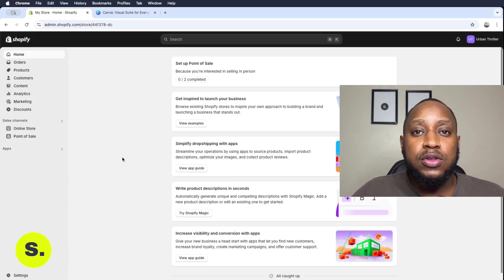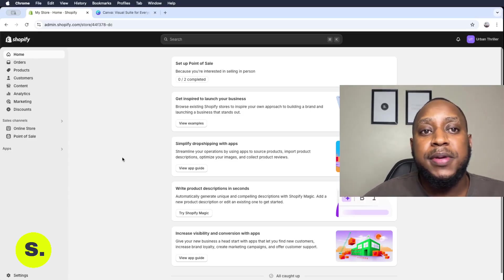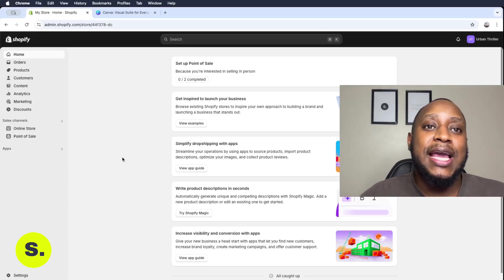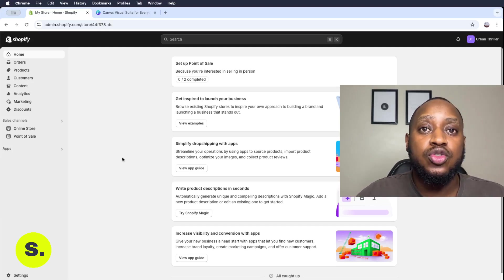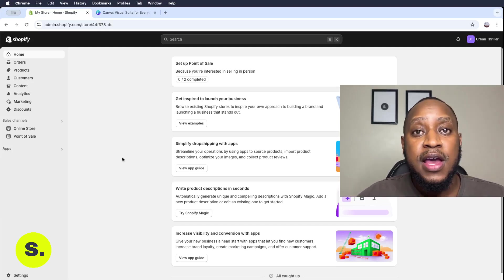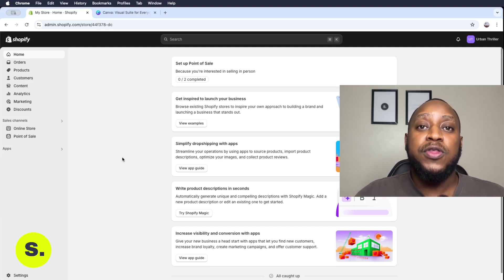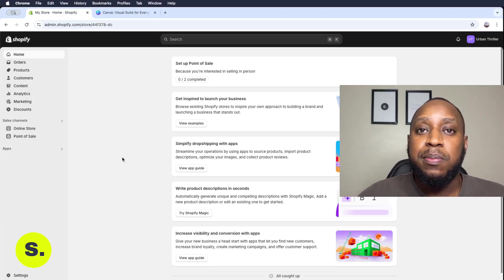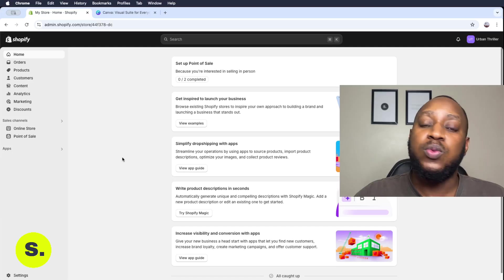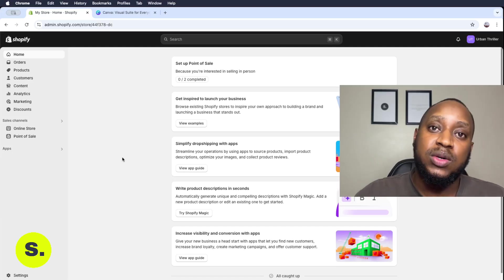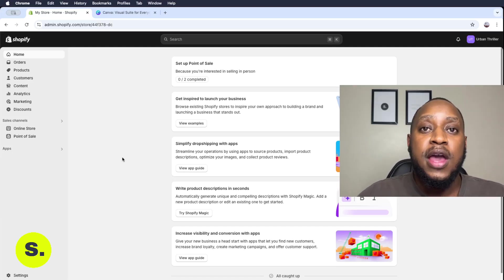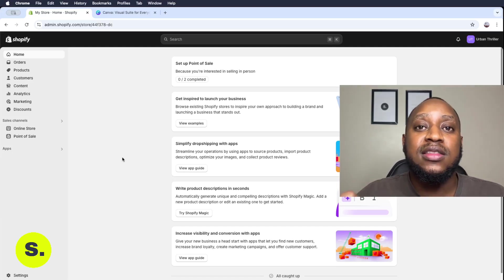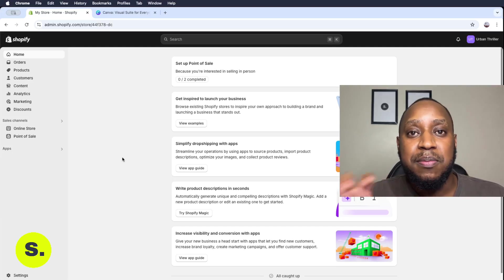For this part of the tutorial, we'll be looking at taking our Shopify store live. Now for this case, we're basically finished with everything that we were supposed to do for our online store, that's creating the components that make up the online store.